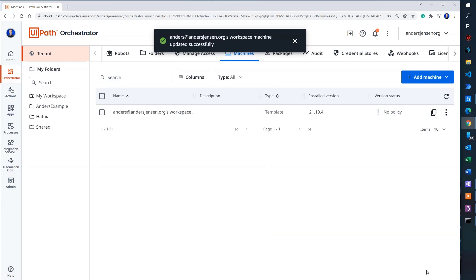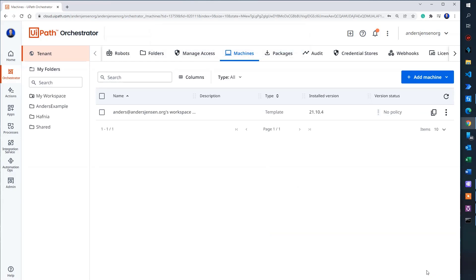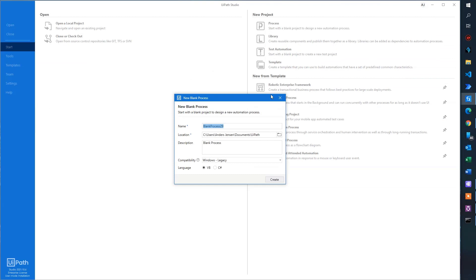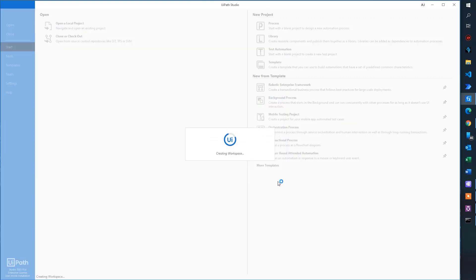It's time to create a process in UiPath that we can use for this example that can run unattended. So I go to my studio. Let's create a new process and let's call it something like Anders example unattended. And then I click create.